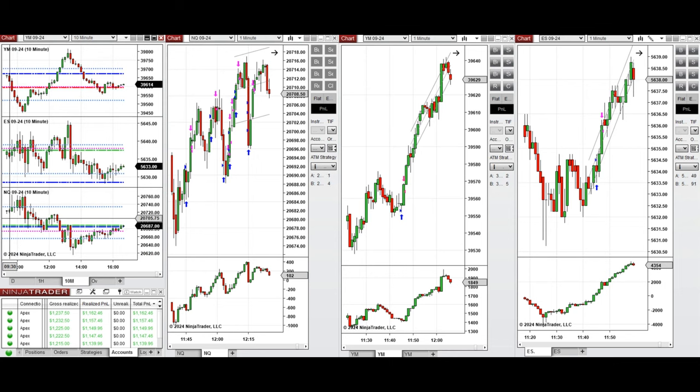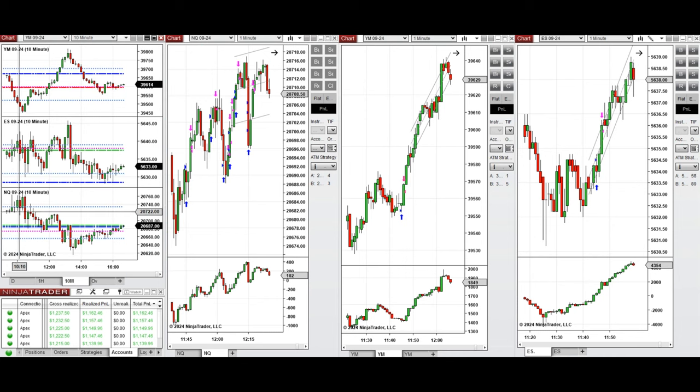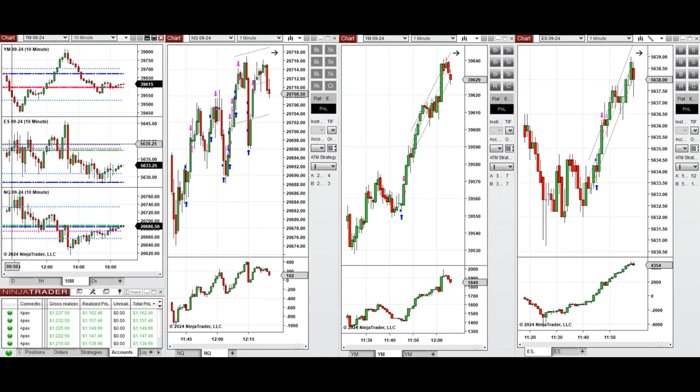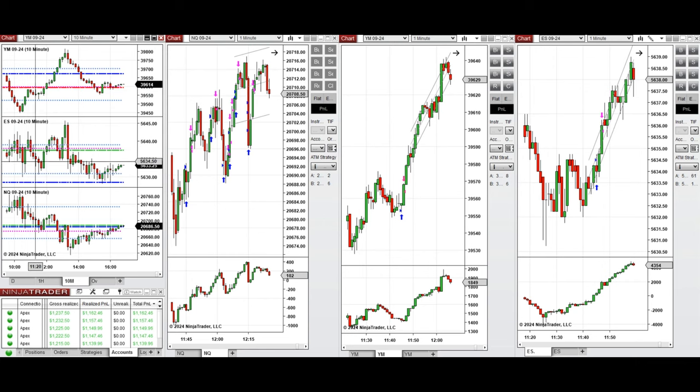Due to the Fed chairman's speech and members, the market was very volatile.